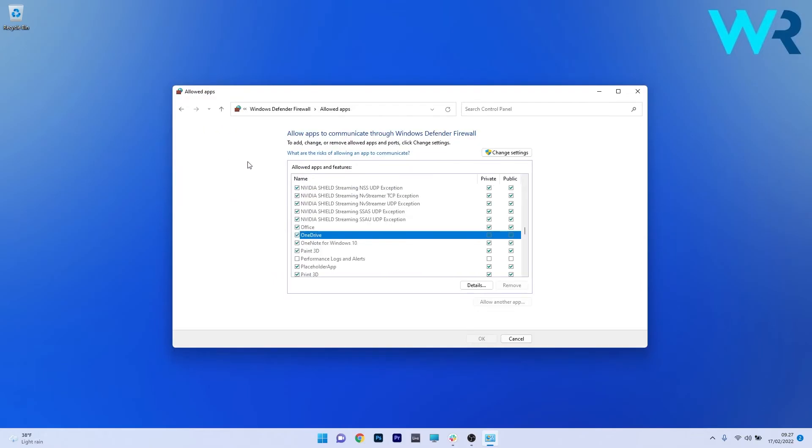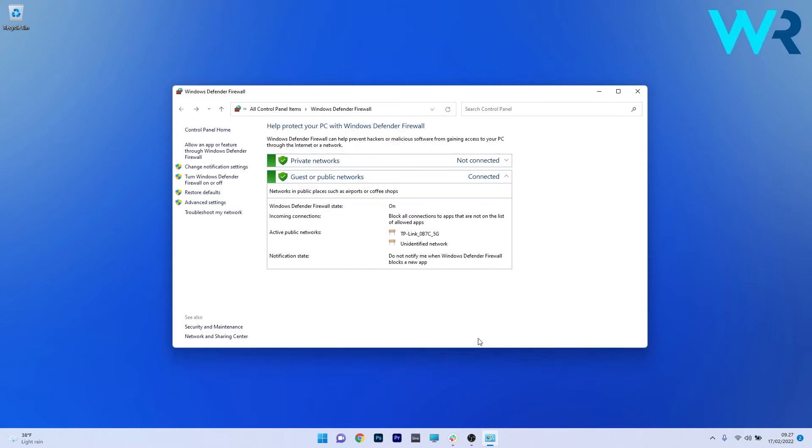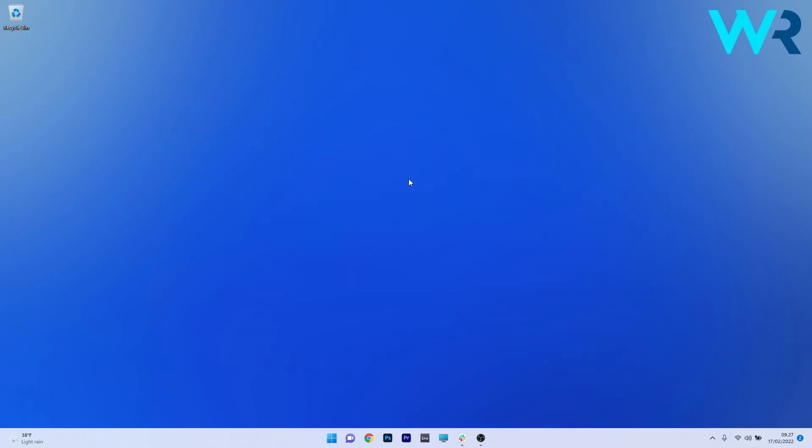Now in here all the allowed apps and feature settings are grayed out so to change the settings just click on the change settings button. And the last thing you have to do in here is to tick the boxes next to OneDrive under private and public categories. Now you can just press on the OK button to save the changes, restart your PC and check if the issue is solved.